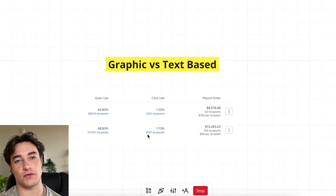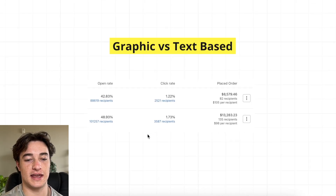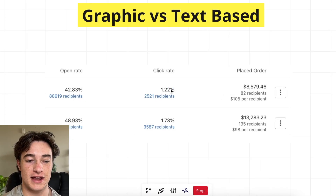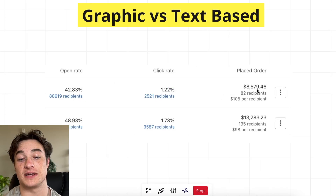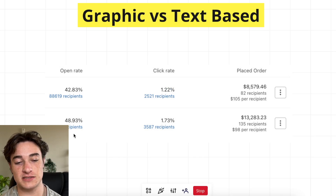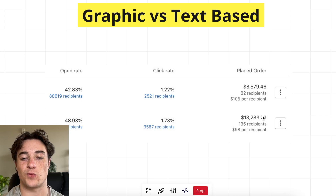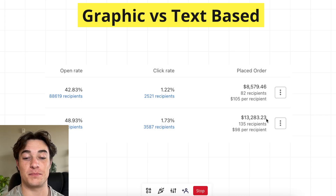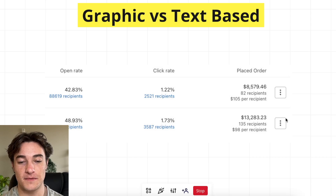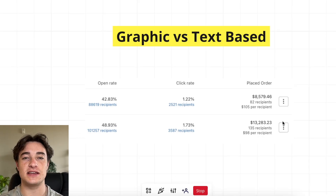The first test is graphic email versus a text-based email. We have a graphic-based email up top — you can see the click rates, open rates, and then the placed order. Open rates were better for the text-based email on the bottom. Click rate was almost 50% better as well, and the placed order rate — you can see the placed order value right here — much more.